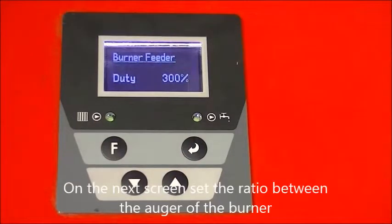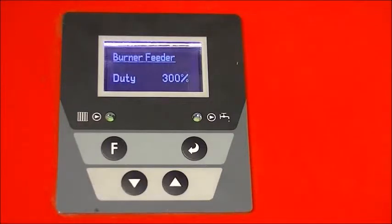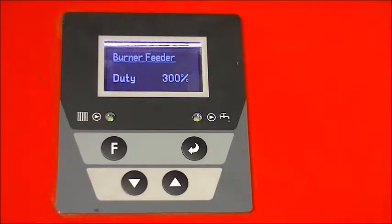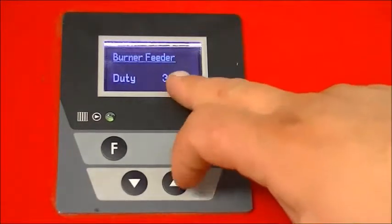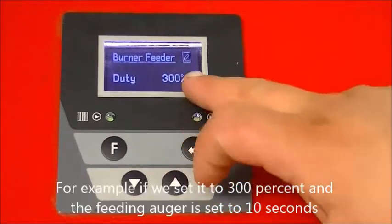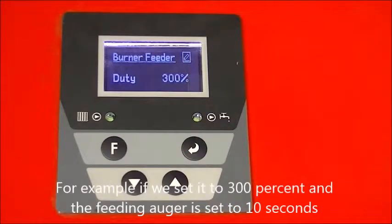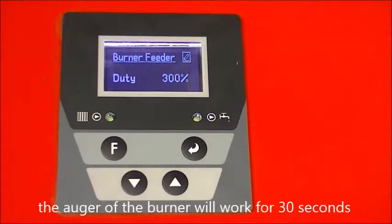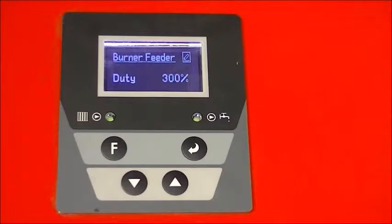On the next screen set the ratio between the auger of the burner and the external feeding auger. For example if we set it to 300% and the feeding auger is set to 10 seconds, the auger of the burner will work for 30 seconds.